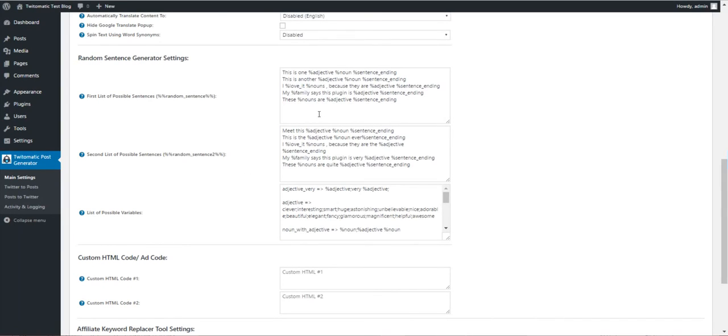I also included here a random sentence generator with it. You can generate random sentences. These are variables.